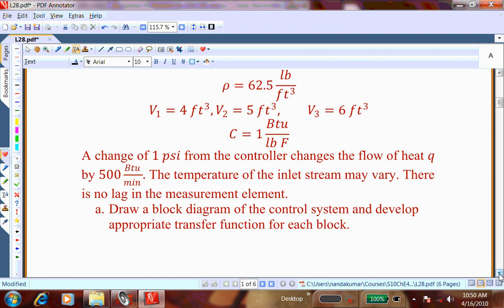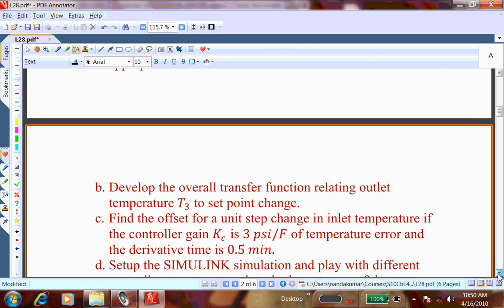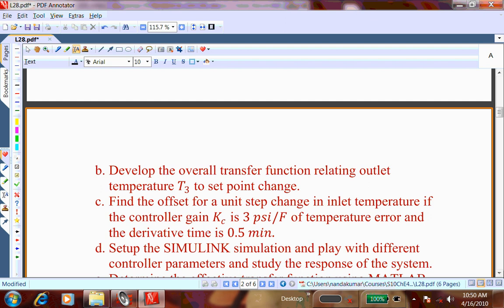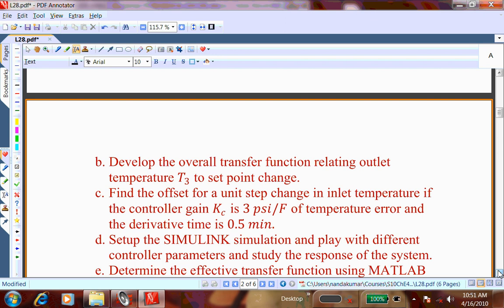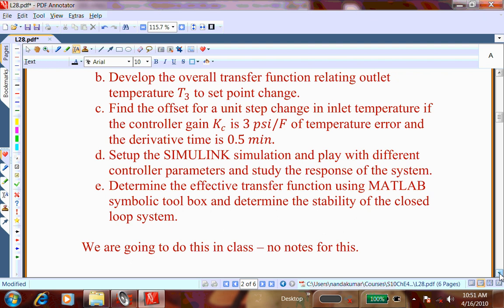The second question is to develop the overall transfer function relating outlet temperature T3 to a set point change, and find the offset for a unit step change in inlet temperature. The controller gain is 3 PSI per degree Fahrenheit and the derivative time constant τD is 0.5 minutes — there is no integral action, only proportional and derivative. The fourth part is to set up the simulation and play with different controller parameters. The fifth part is to determine stability of the closed-loop system using MATLAB symbolic blocks.